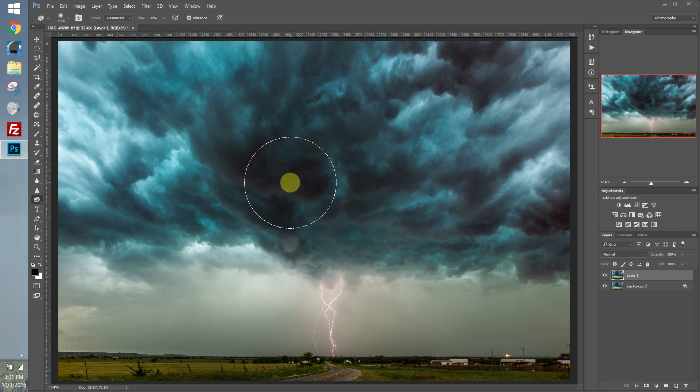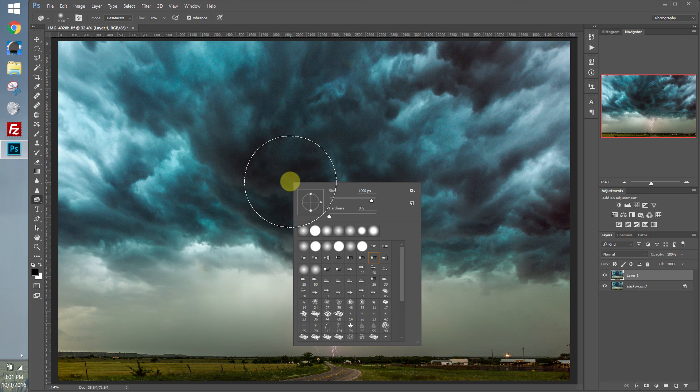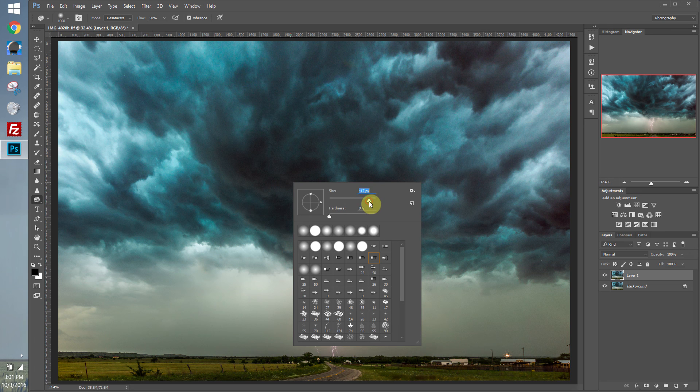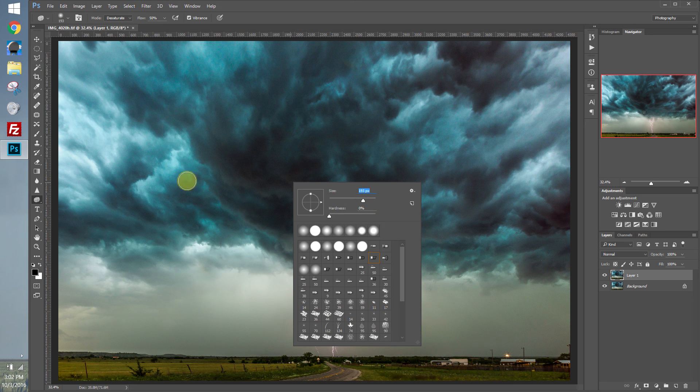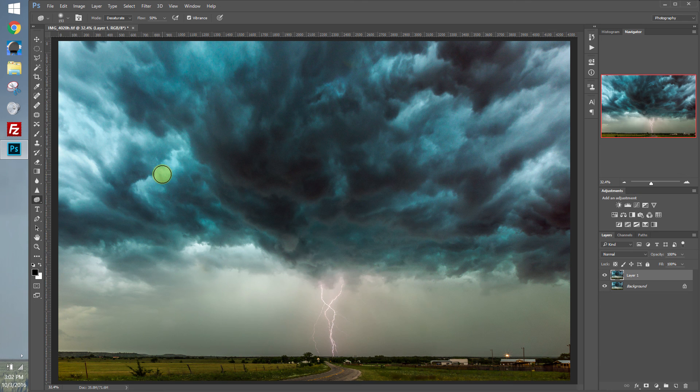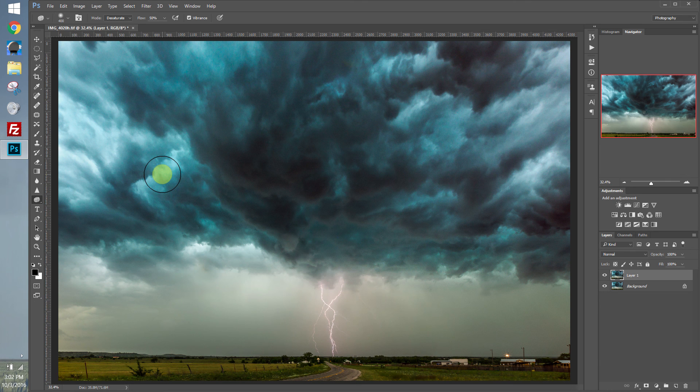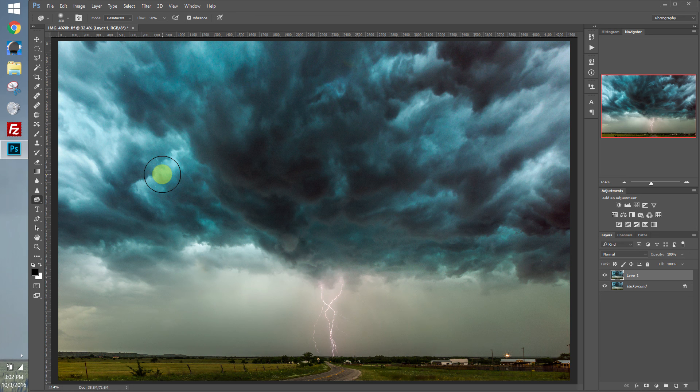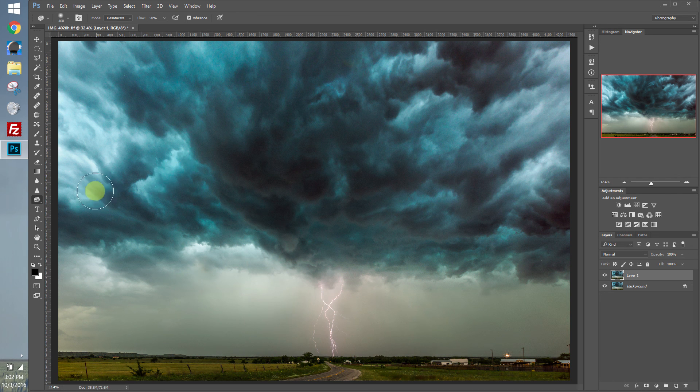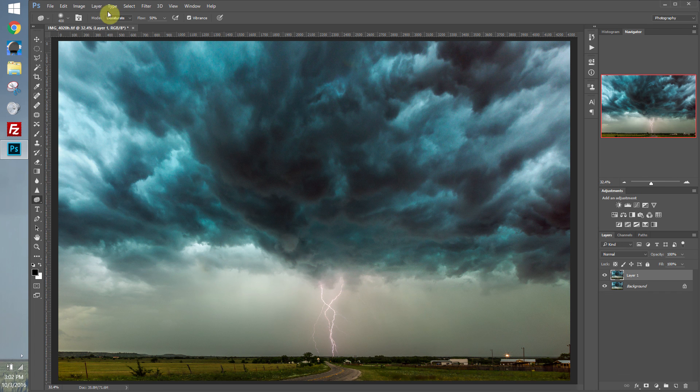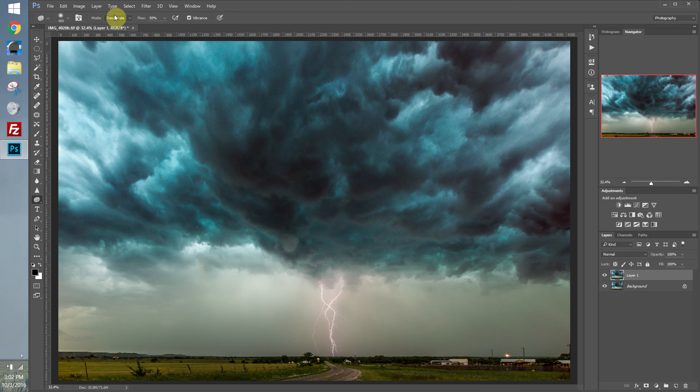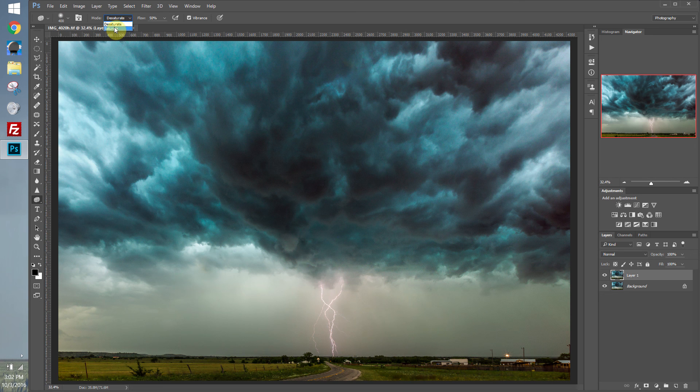Same with the dodge and burn tool. Right click. Bring up the size and the hardness of the brush. Let's go ahead and make this a little smaller, because we're going to be working on the smaller parts of the image. I want to make the greens that are shown through the dark parts of the clouds a little bit greener. I have my sponge tool selected. Up in the tools option panel, you can set the mode to saturate or desaturate. We're going to want to saturate.